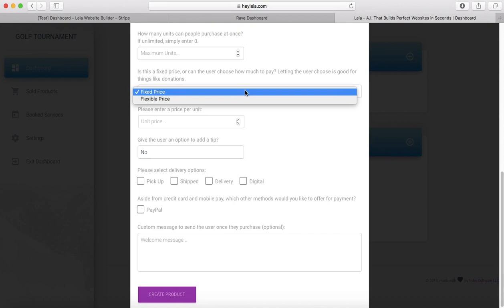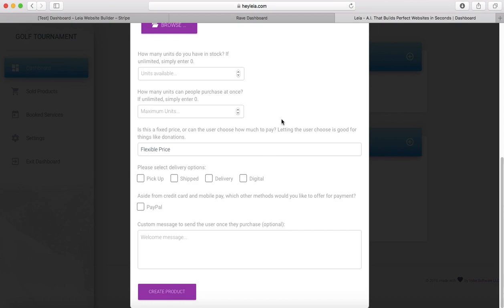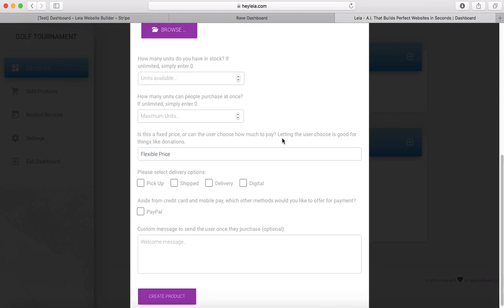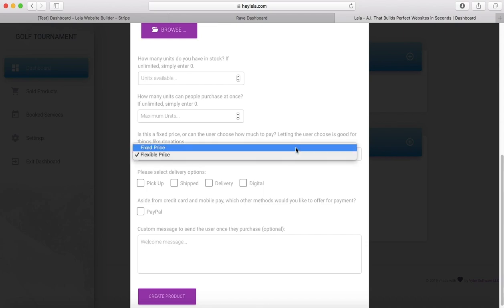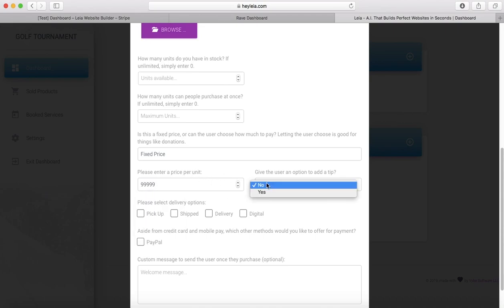Right here you're able to select if you want to do a fixed price item or flexible price item. Flexible price is if your item is by donation or something like that and you want them to be able to choose how much money they're spending. If you have fixed price selected, you'll be able to enter a price for your item right here, and there's also a section that gives you the option to let the user add a tip, which I think is pretty cool.